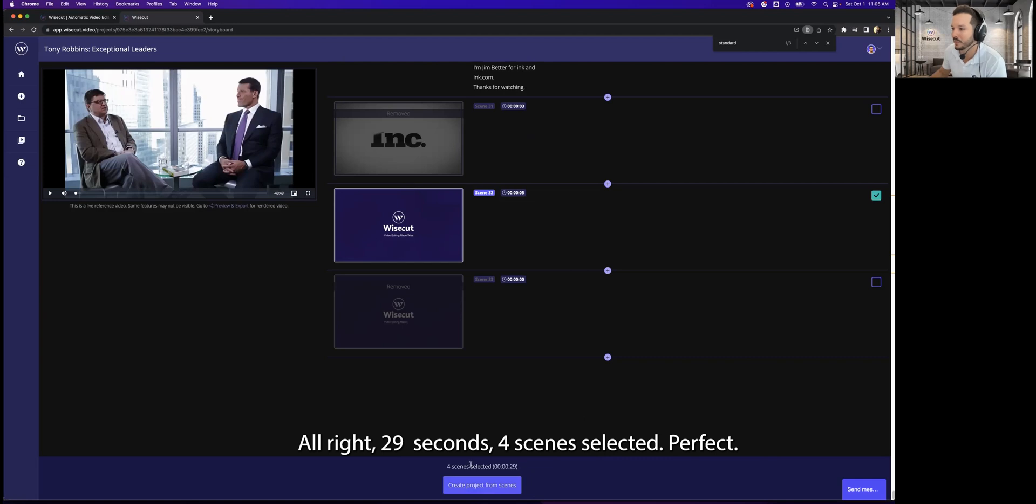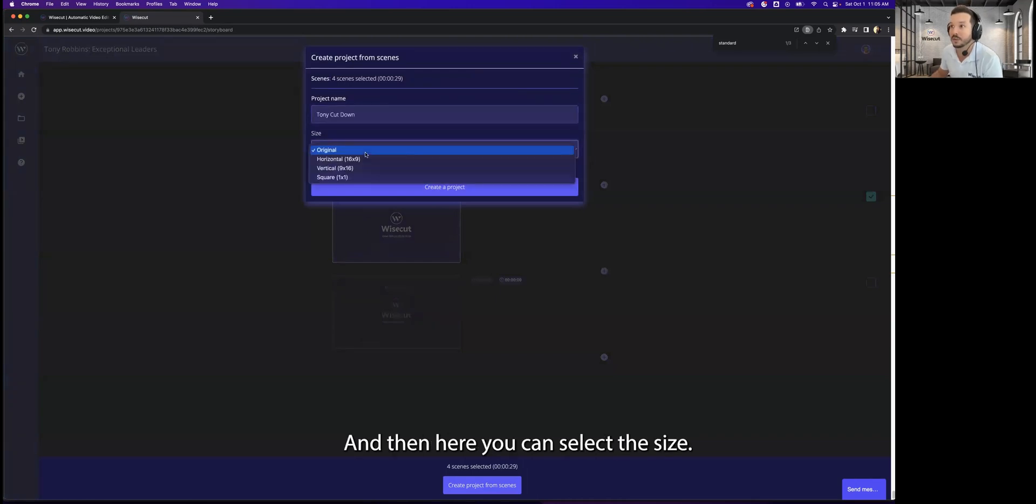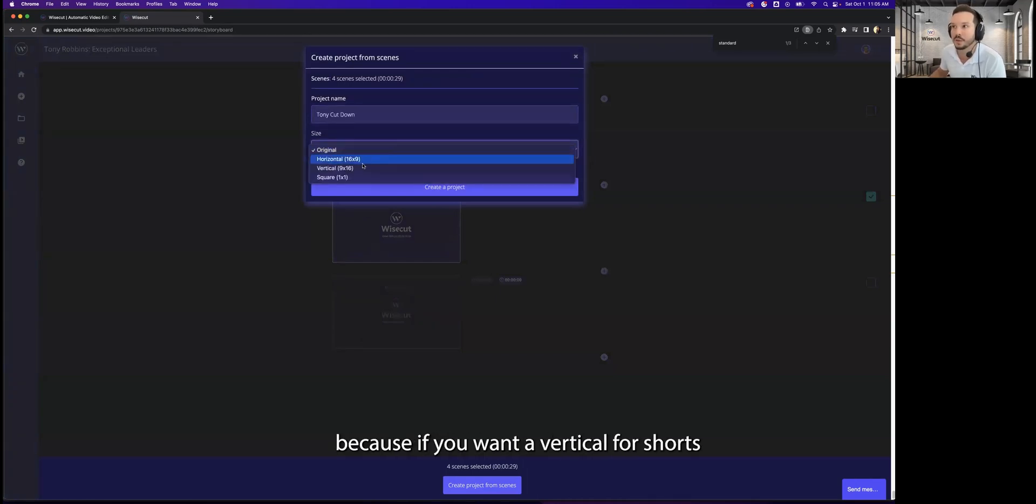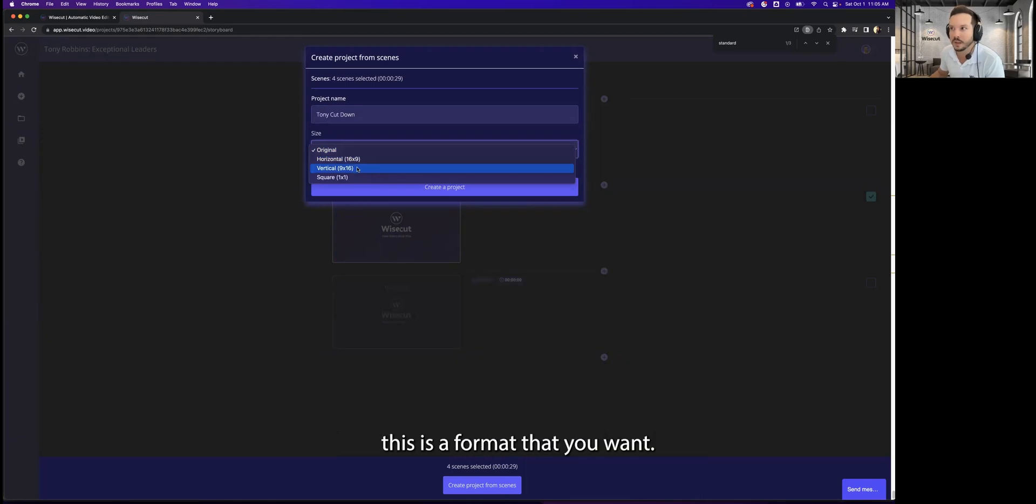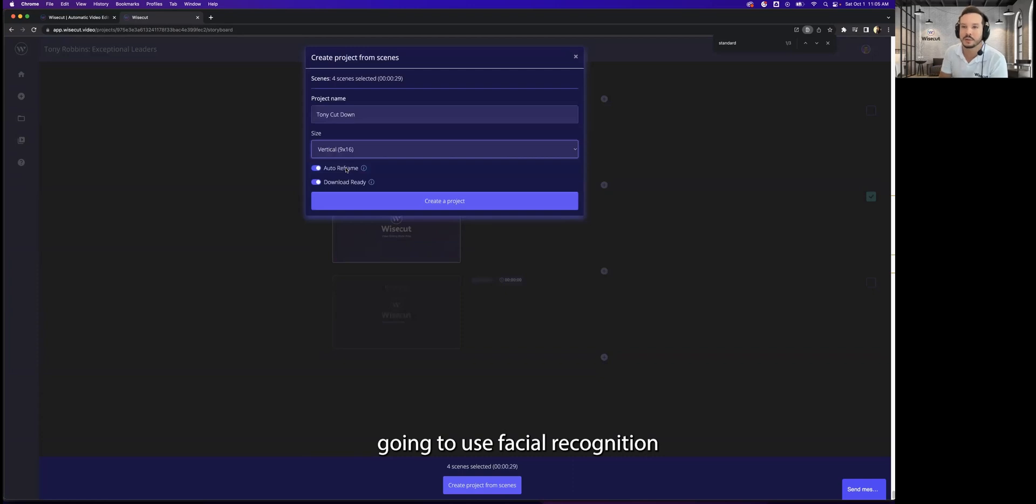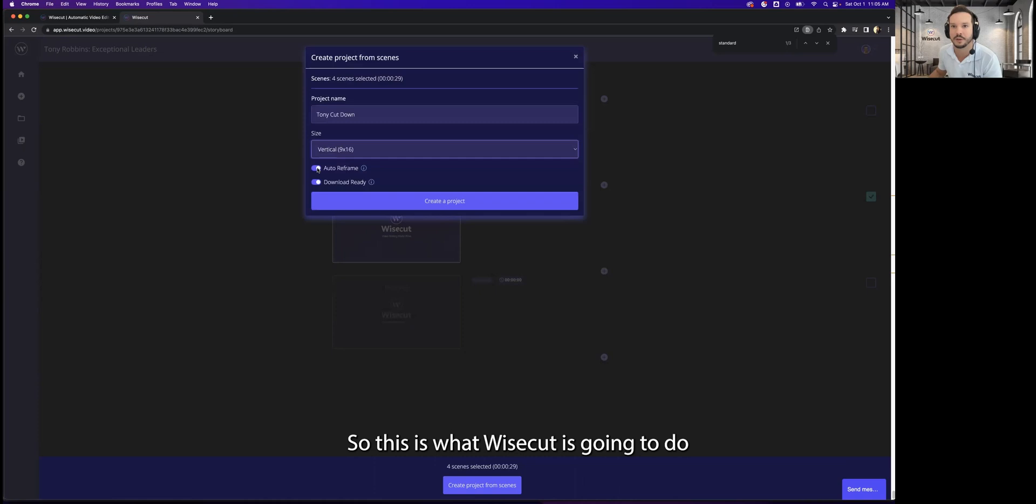All right, 29 seconds for scene selected. Perfect. I'm just going to click on create project from scene and give it a name. And then here you can select the size. So this is really cool because if you want a vertical for shorts or for reels, this is the format that you want. You just click here and Wisecut is going to use face recognition to keep your face centered if you use this feature called auto reframe.